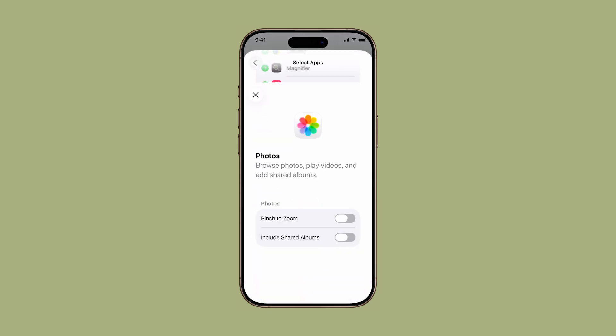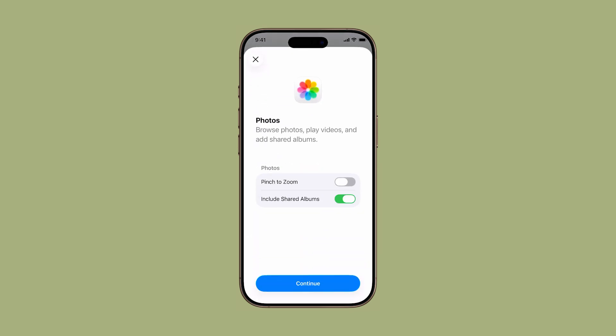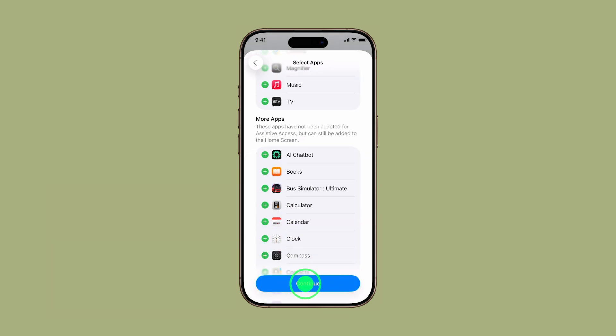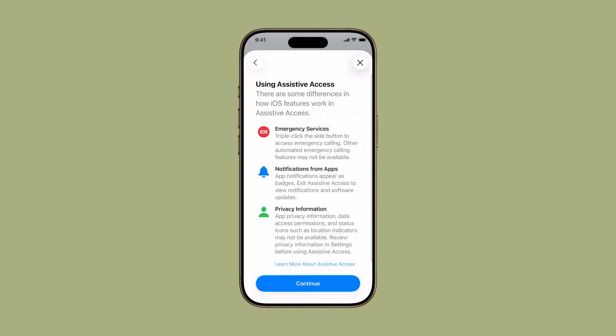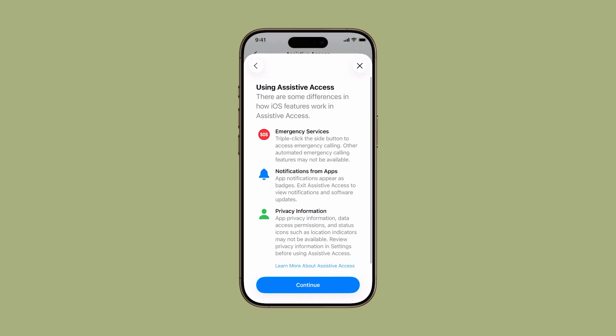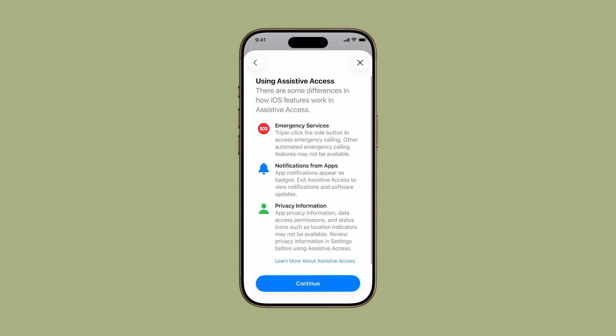Once you're done adding and configuring apps, tap Continue. You'll now see more details on how Assistive Access affects certain iOS features, like disabling swipe gestures or notifications while in this mode. Tap Continue again to move forward.